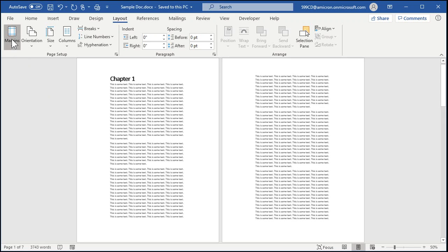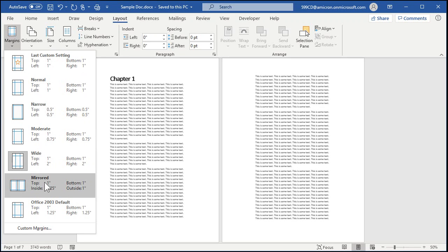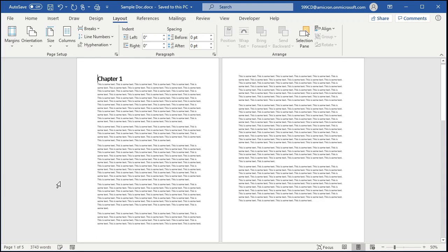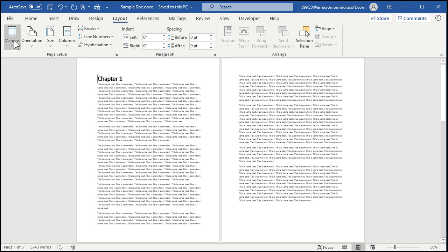We're going to go to Margins and pick Mirrored. Mirrored means you're going to get a big margin on the left side of odd pages and on the right side of even pages, because when you print this double-sided, those margins will be on the same side of the paper.